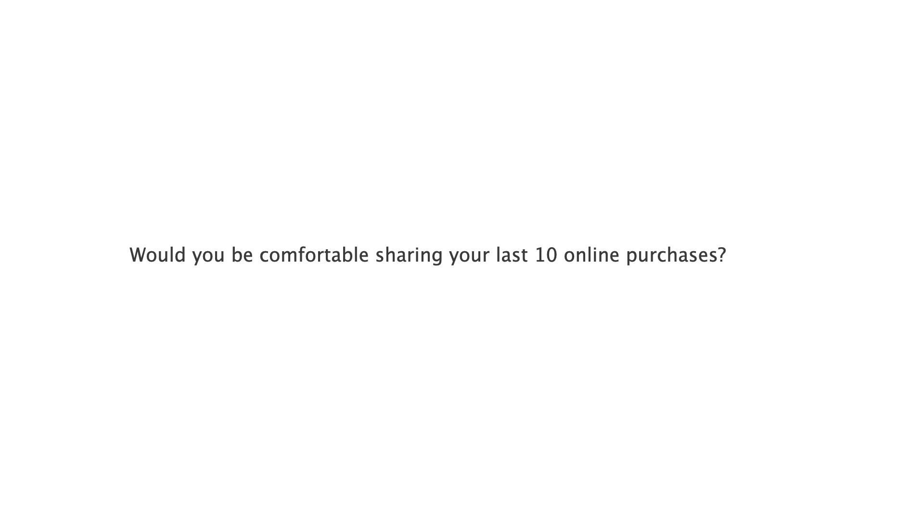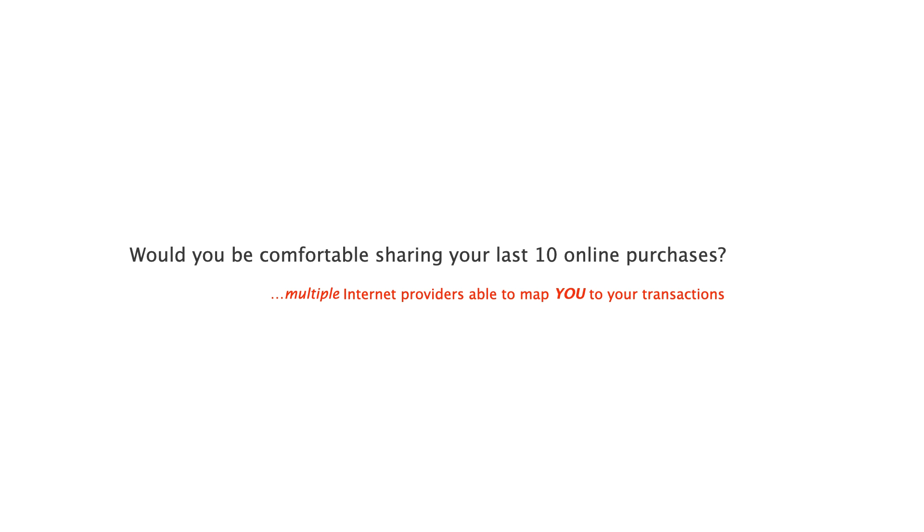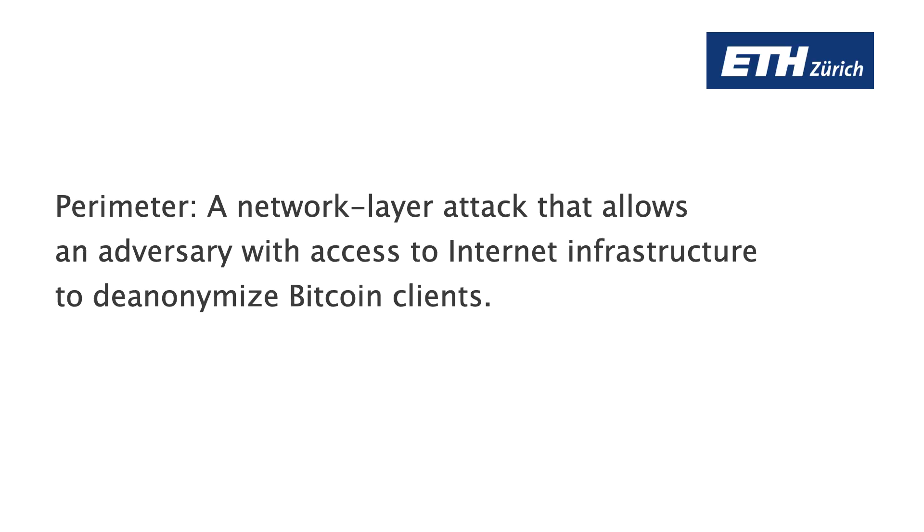Would you be comfortable sharing your last 10 online purchases? I'm guessing not. And maybe this is one of the reasons you might be using, or consider to use, cryptocurrencies such as Bitcoin. But what if I told you that there are multiple internet service providers able to link your online purchases to you, not just your other purchases? Internet service providers can achieve this using the perimeter attack, which I will introduce in this talk.